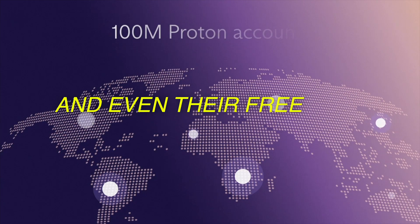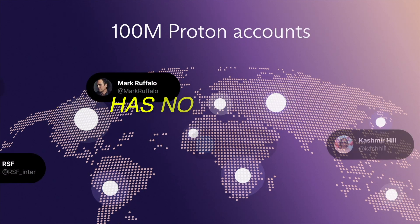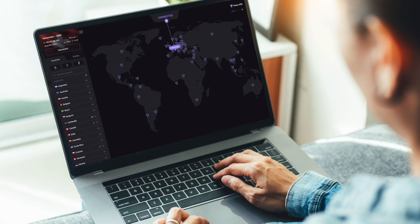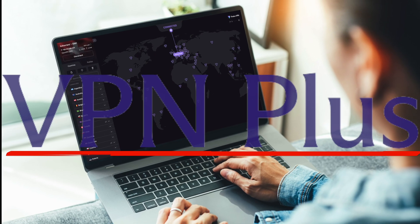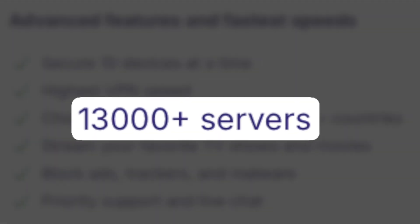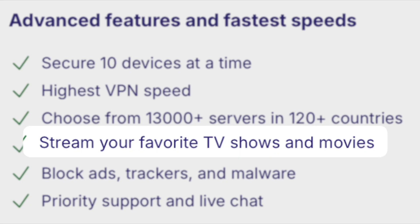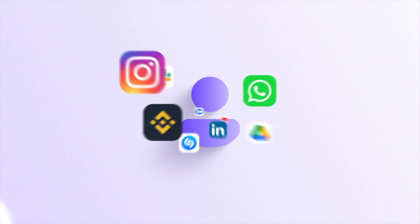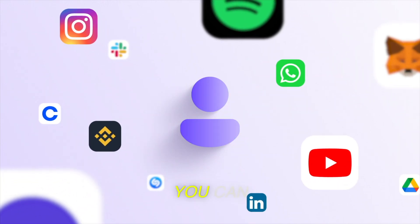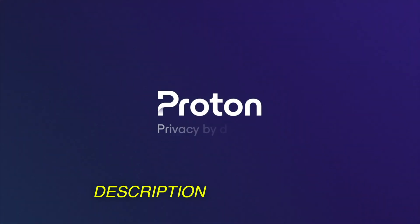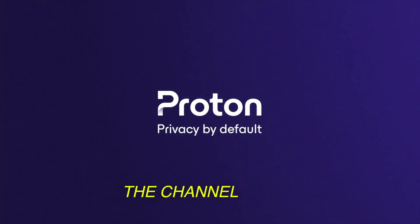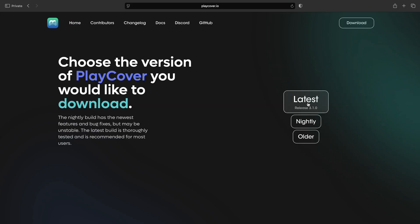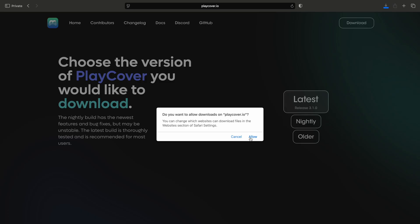And even their free plan has no speed or data caps. But the real value is in VPN Plus, with full access to thousands of servers, streaming unlocks, and secure core security. You can try it with my link in the description and support the channel at the same time. Now go to the upper right hand corner and click download. Click latest and hit allow.